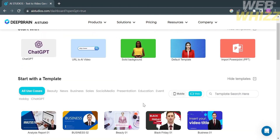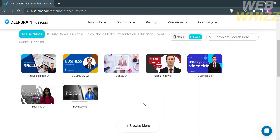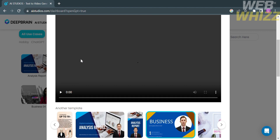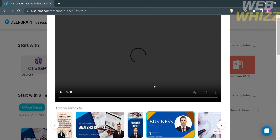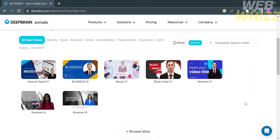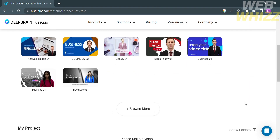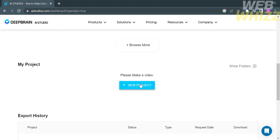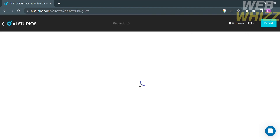Now let's say you want to choose a template. Kindly click on a template below, and upon doing so, it will lead you to a preview page. From here you will see the content of the template you selected, including the script, the AI avatar, and other details about the video template. But in this video, I'm going to choose to create a new video. To do that, click the button that says New Project, and you will be directed to the editor.